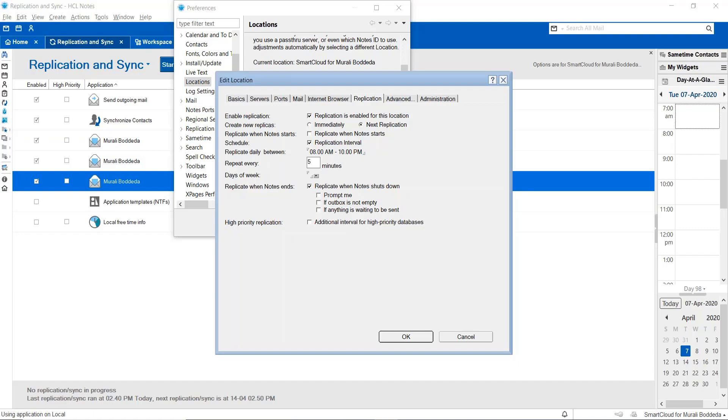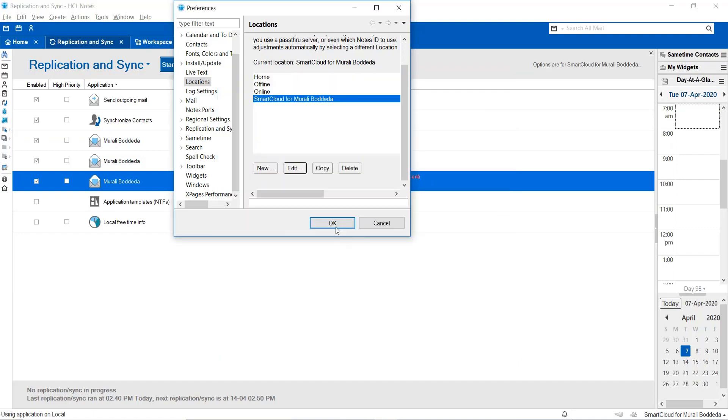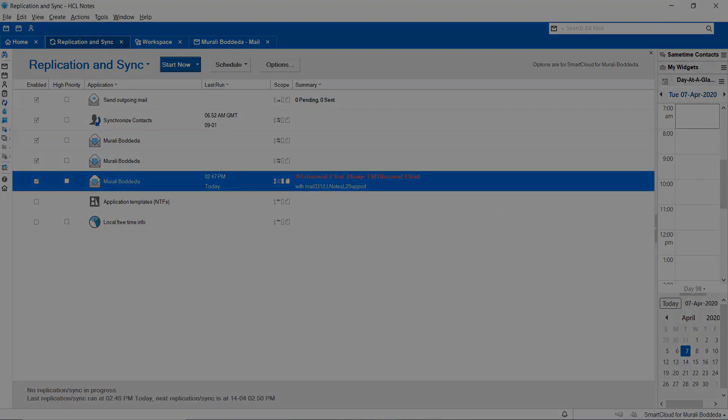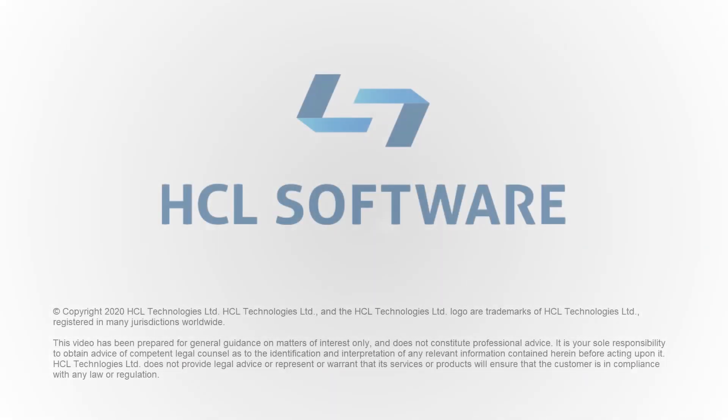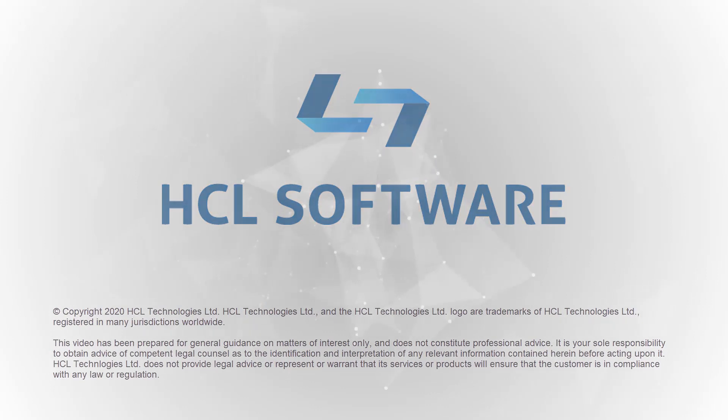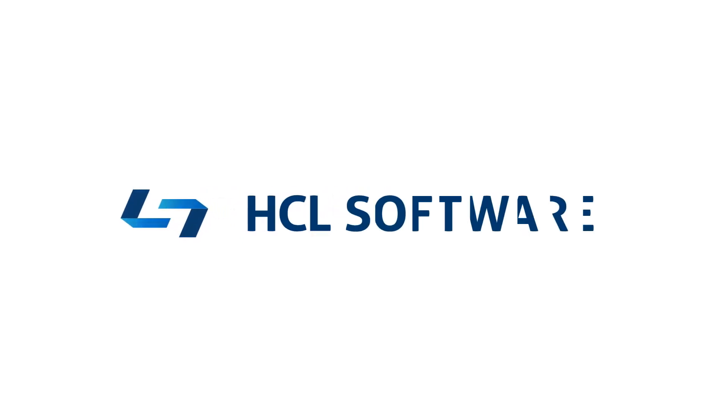This is the way how you create a local replica in your Notes Client.